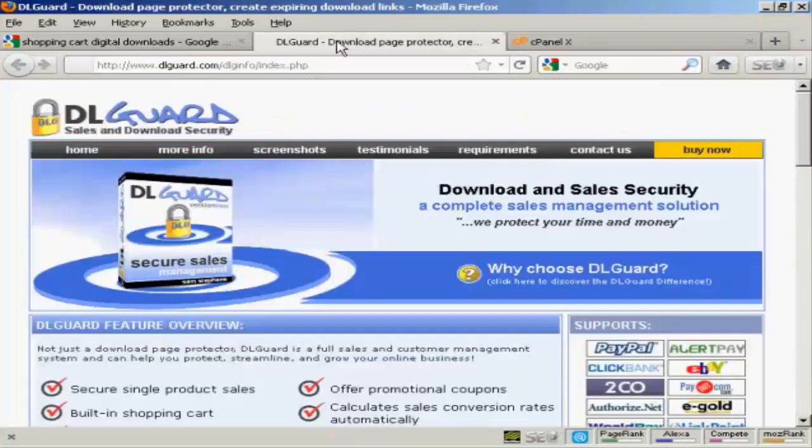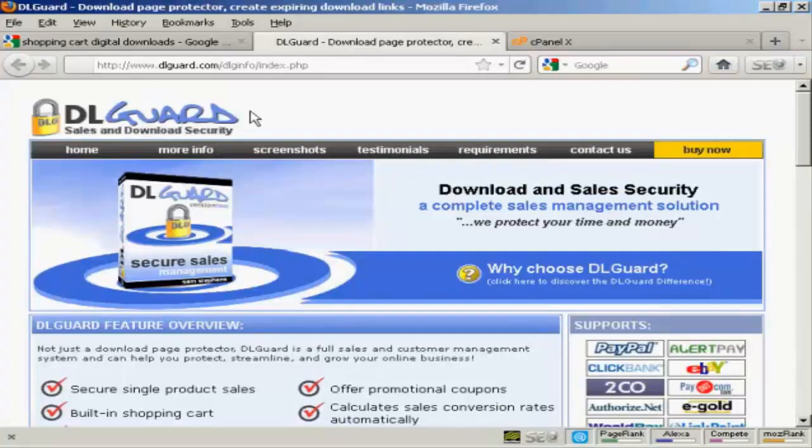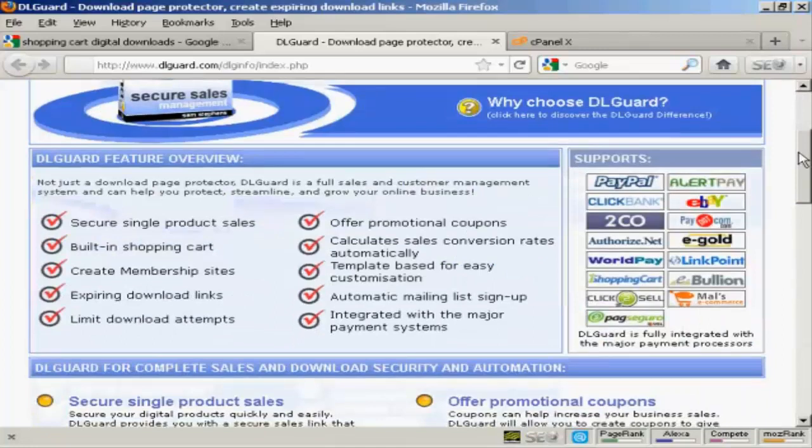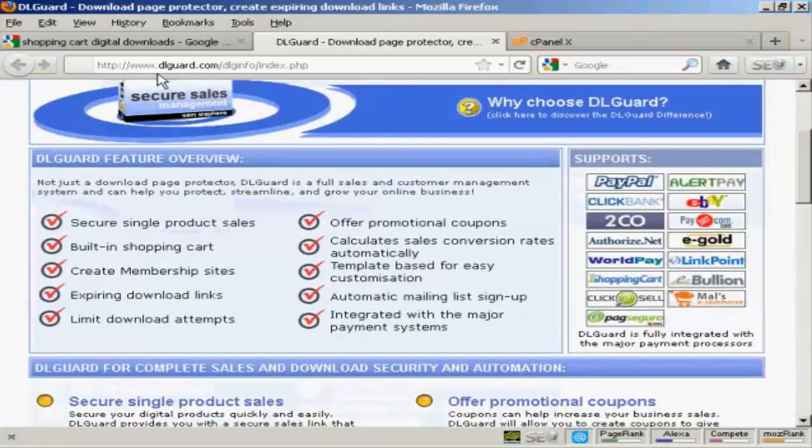Another way is by using this software here, DLguard. DLguard is a software program that you can install on your website and it ensures that only the person who has actually paid for your digital product can log in and download it. It includes a shopping cart and there's a whole lot of other stuff that comes with it and it supports a lot of different payment processors as you can see here. You can find out more about it at DLguard.com.